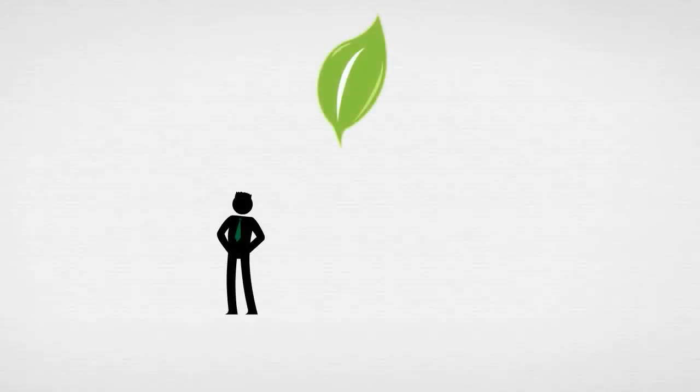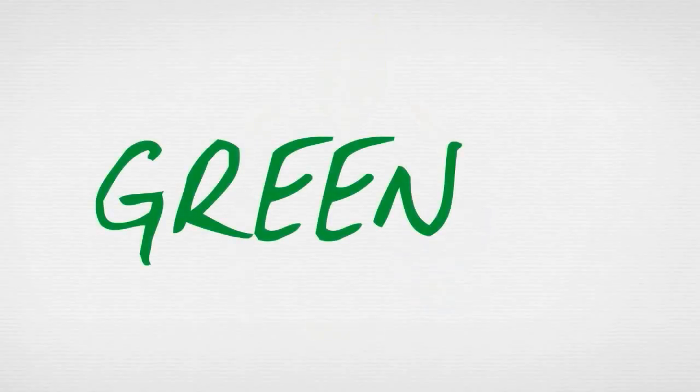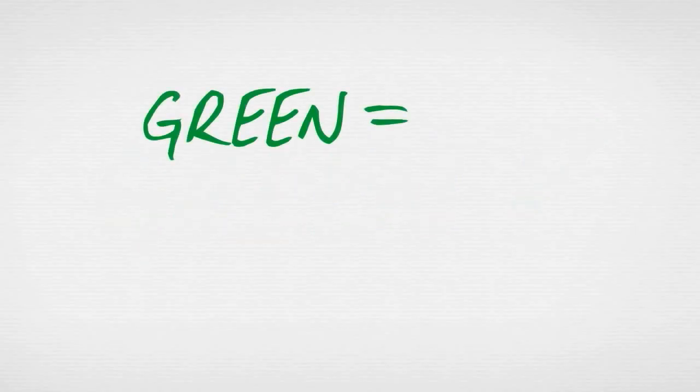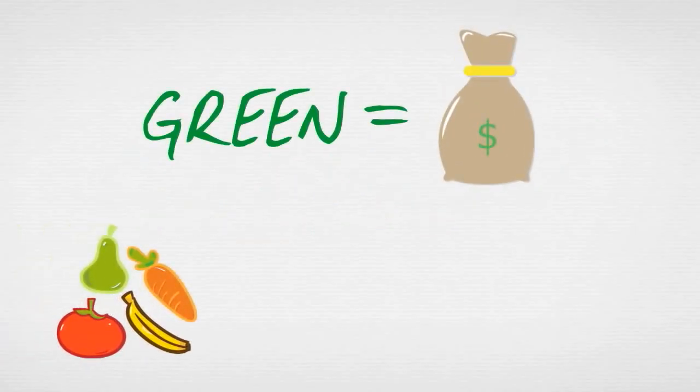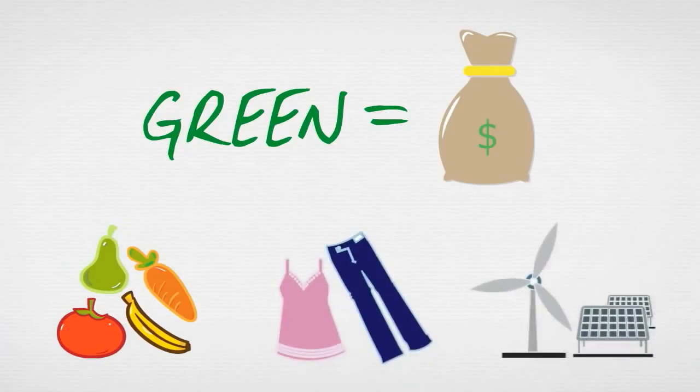We want to bring humans, nature and economy back into balance. Doesn't the green economy already do that? A lot of what is called green today is very expensive. For example, organic food, fair trade clothing or renewable energies.